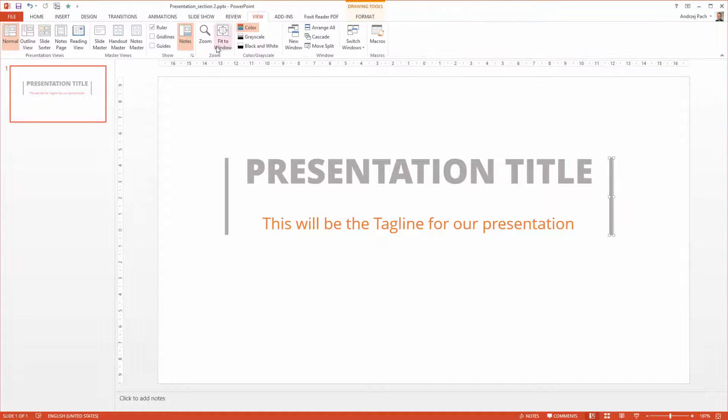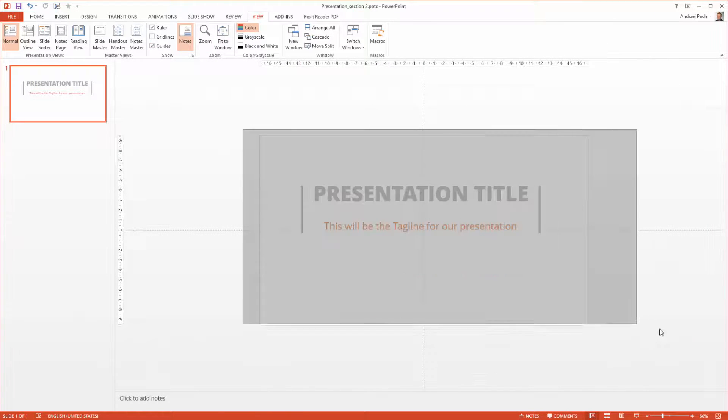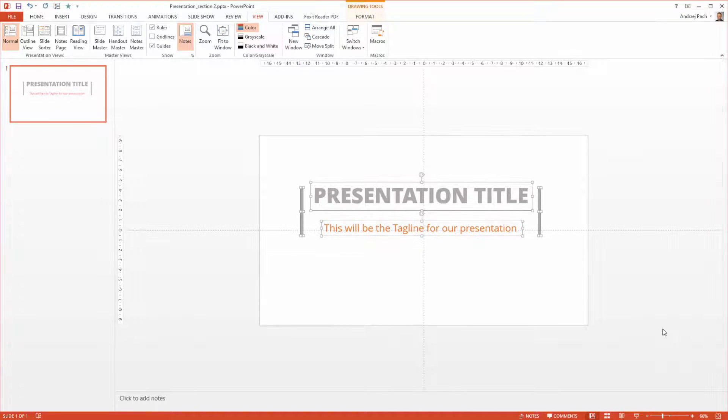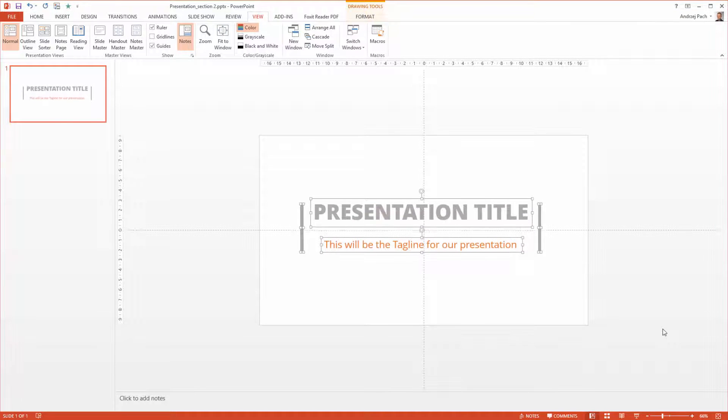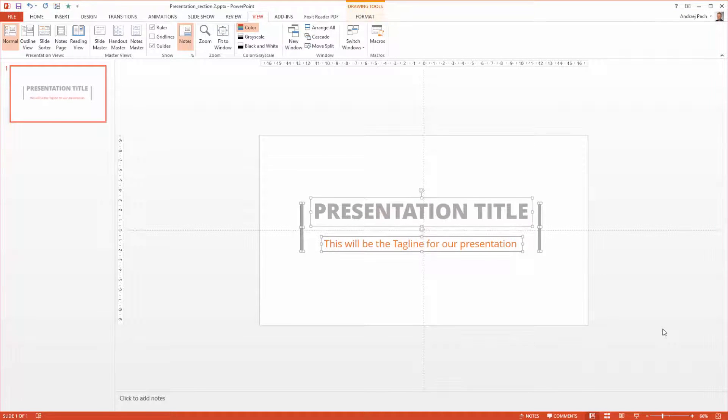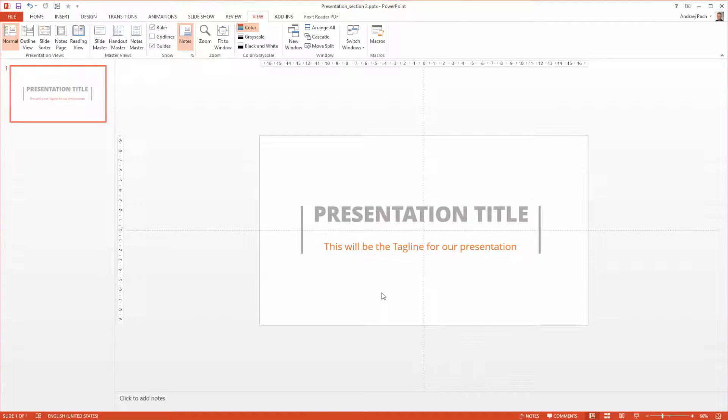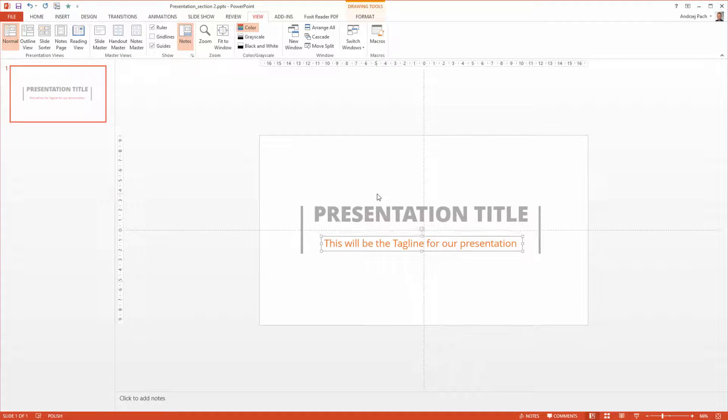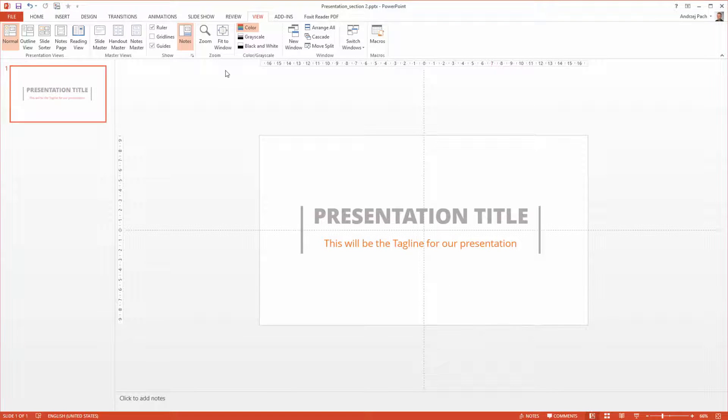I just go to View, Guides. I select everything and with the arrow keys I shift it towards the bottom just so the boxes are completely in the middle. I make this up a little bit, this down and we can go into the animations.